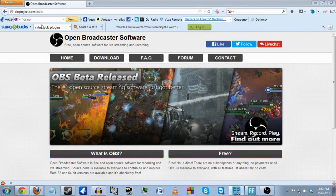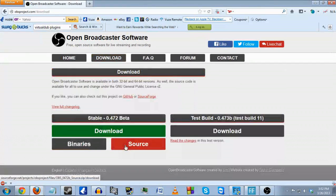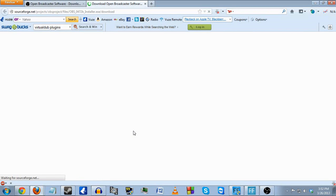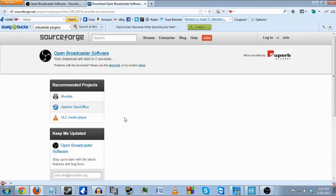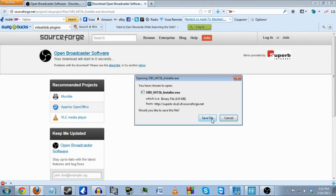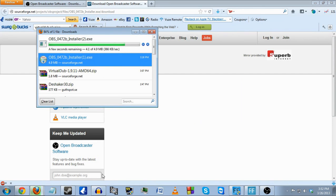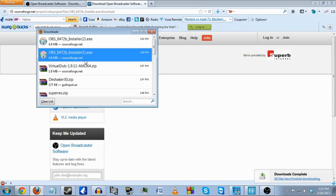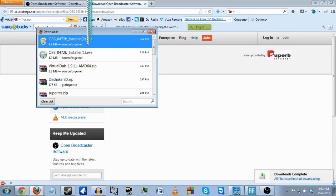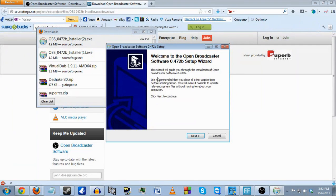To download it, first you go to the website obsproject.com, then you go to the download tab and click download. You wait about five seconds after SourceForge appears and then you'll be able to download. Now that we've got the installer file we're downloading that. As you can see I've already downloaded it before. Then you just double-click and follow the simple instructions in the setup program.